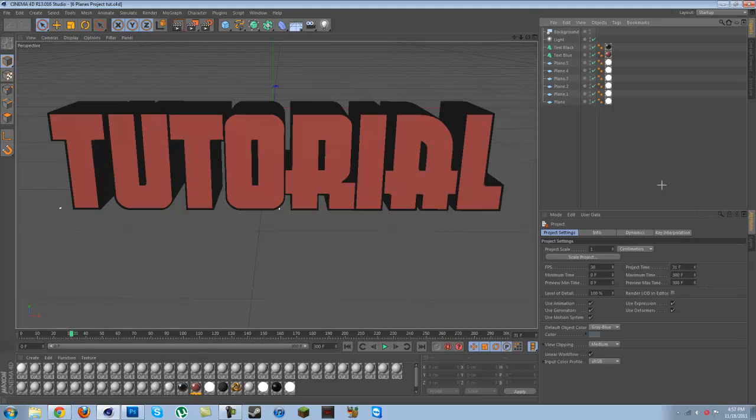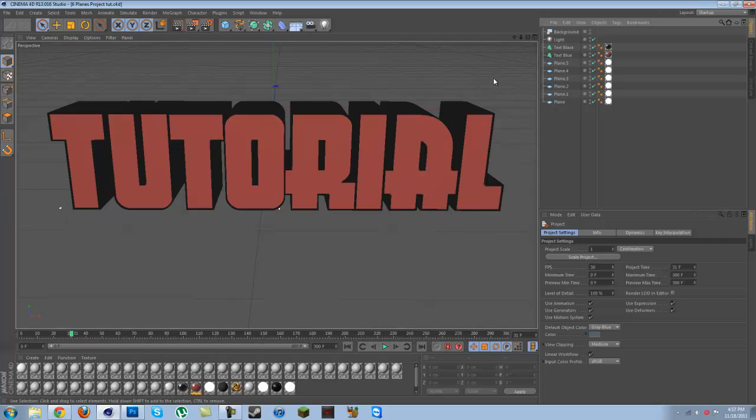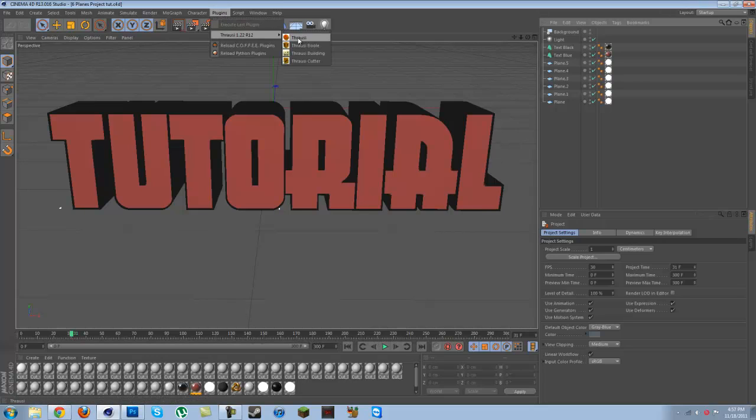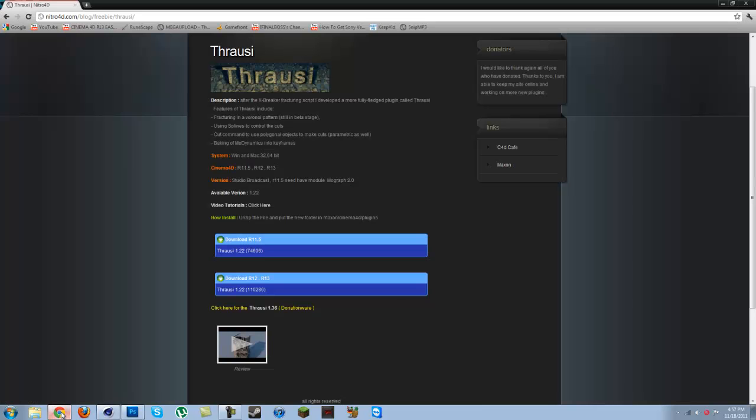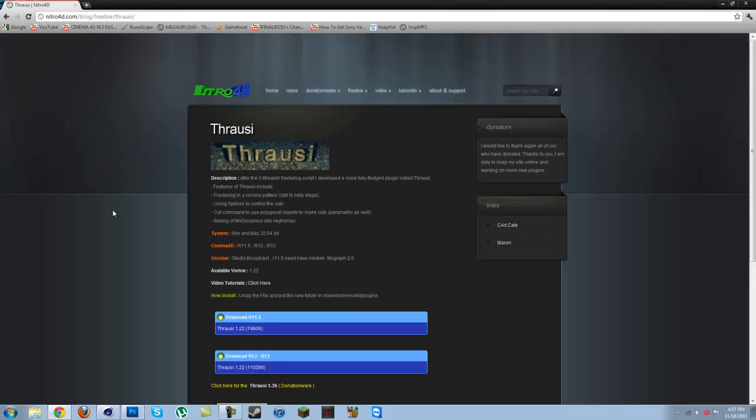Hello everyone and welcome to my tutorial on how to make your text explode. For this we're going to need a plugin called Throsi, and you can easily get it by going to his website. I'll put it in the description—nitro4d.com.